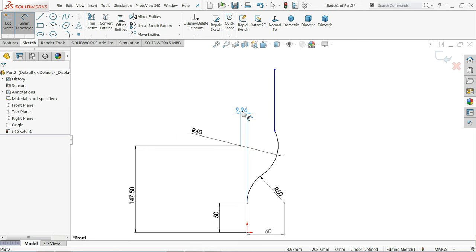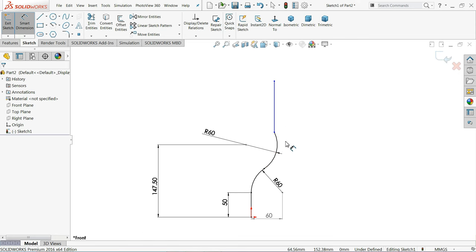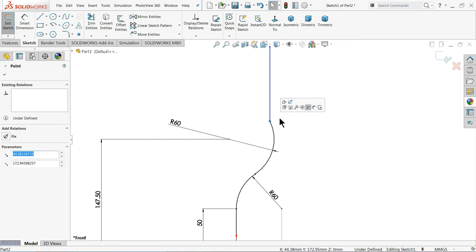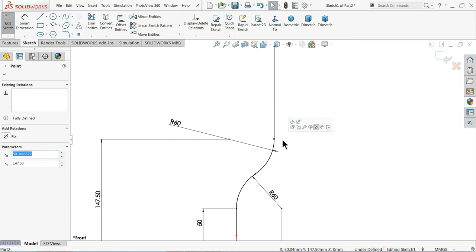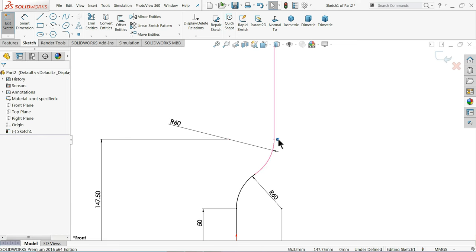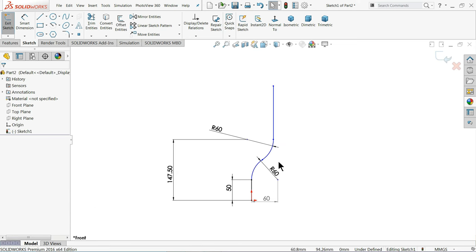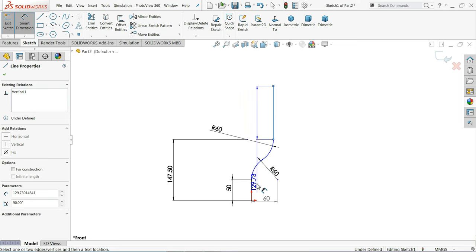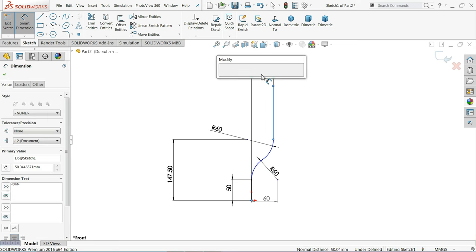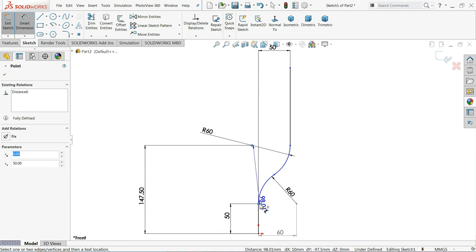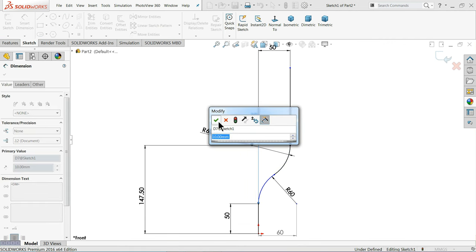Some lines may not be defined yet. Let's make this one tangent, then delete the tangent relation. Delete all the tangent relations — we don't want any tangent relations so that our geometry will be fully defined. Choose this line from the origin point — it shows 50mm. The origin point of this circle from here is 10mm.